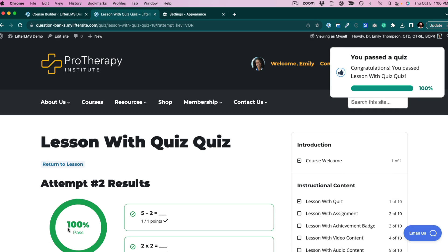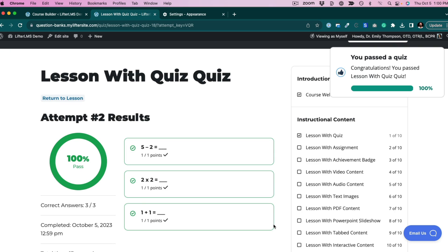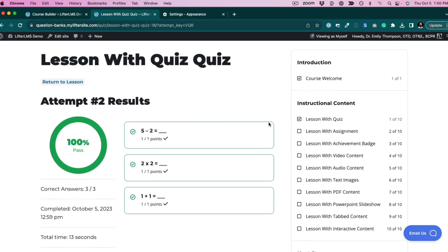In this case, there were three simple fill-in-the-blank quiz questions, which is one of the many question types you can use with LifterLMS advanced quizzes.